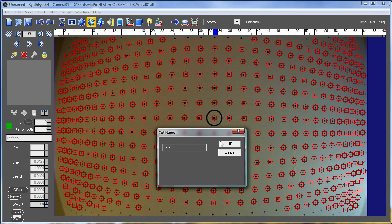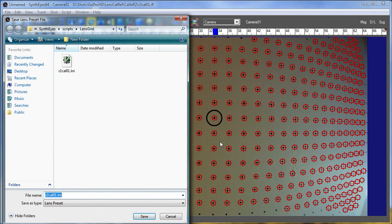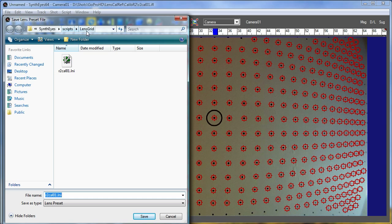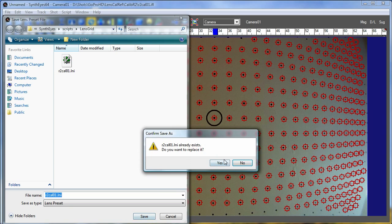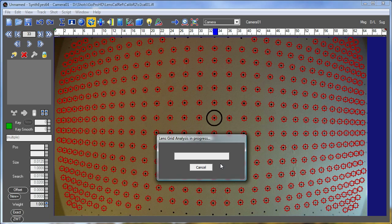Now, here we're generating a preset, so we have to store that away, and it's going to go away in a little file sitting out in our scripting area in a folder called LensGrid here. So I'm going to do that and then fire up the analysis.